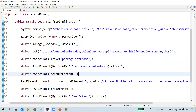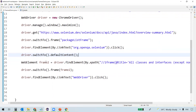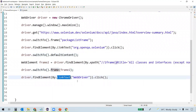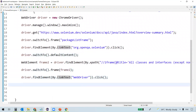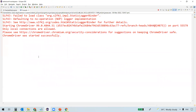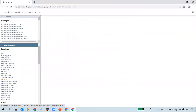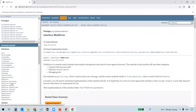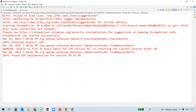So after switching to the default content, we are back to the main page. Then we identify frame two and switch to it. Within frame two we have the WebDriver link. Let's execute — and you can see on the left the first frame click succeeded, and now it also clicked on WebDriver. You can see the WebDriver interface information displayed on the right side, and there are no exceptions.